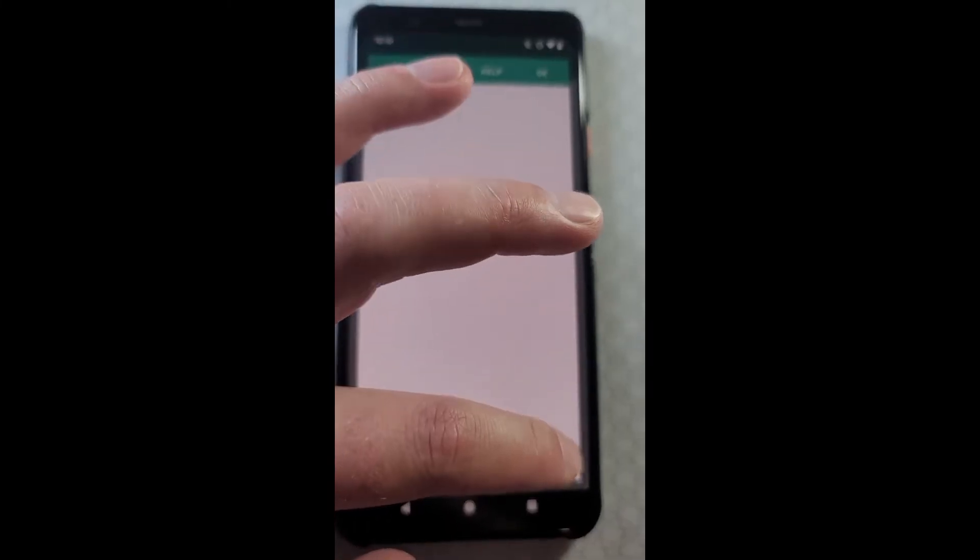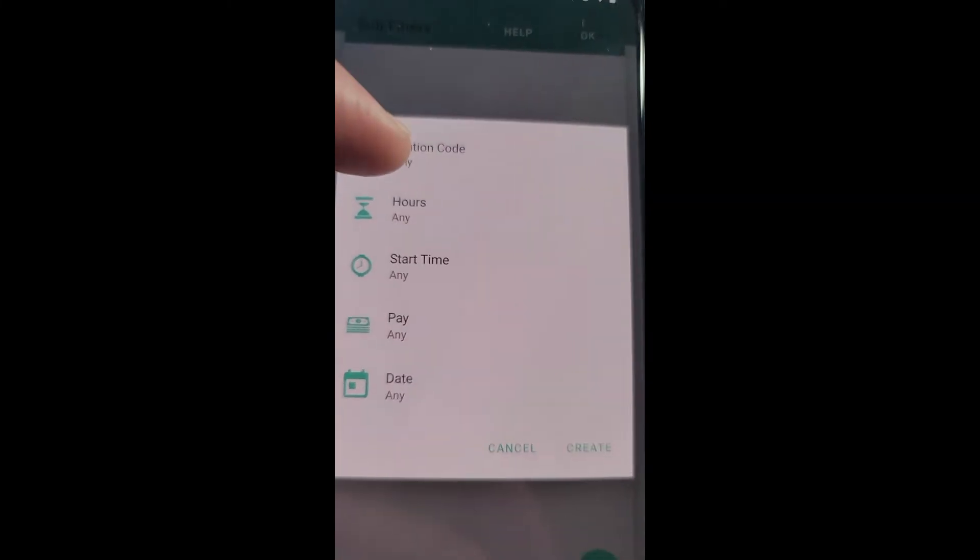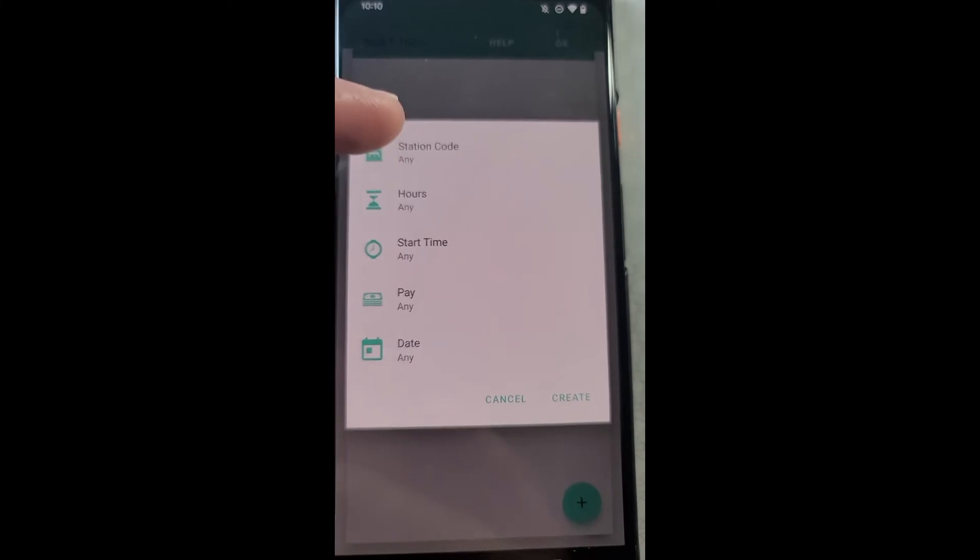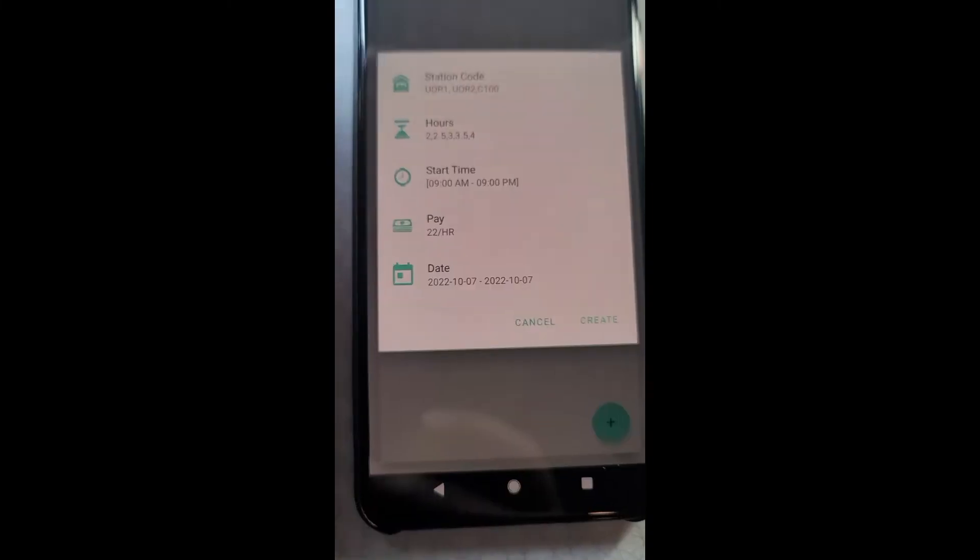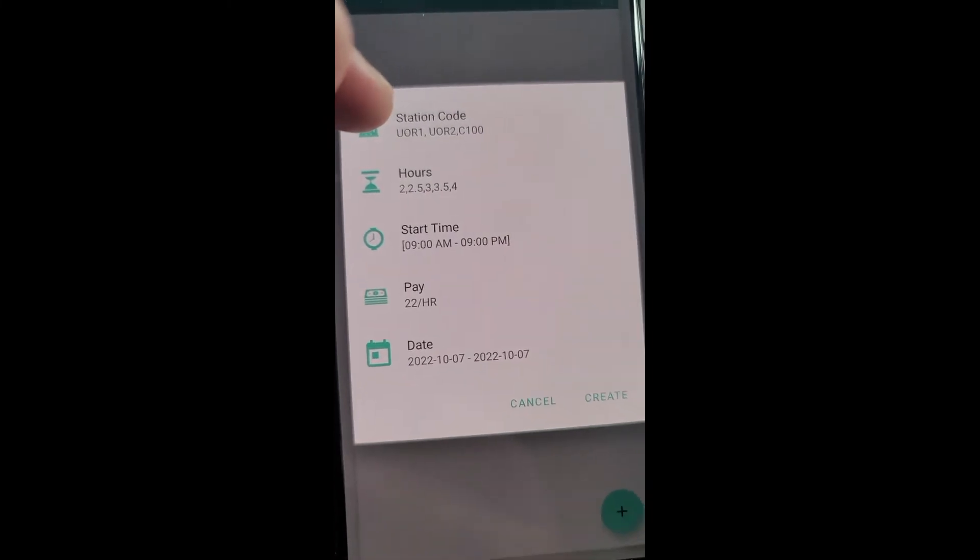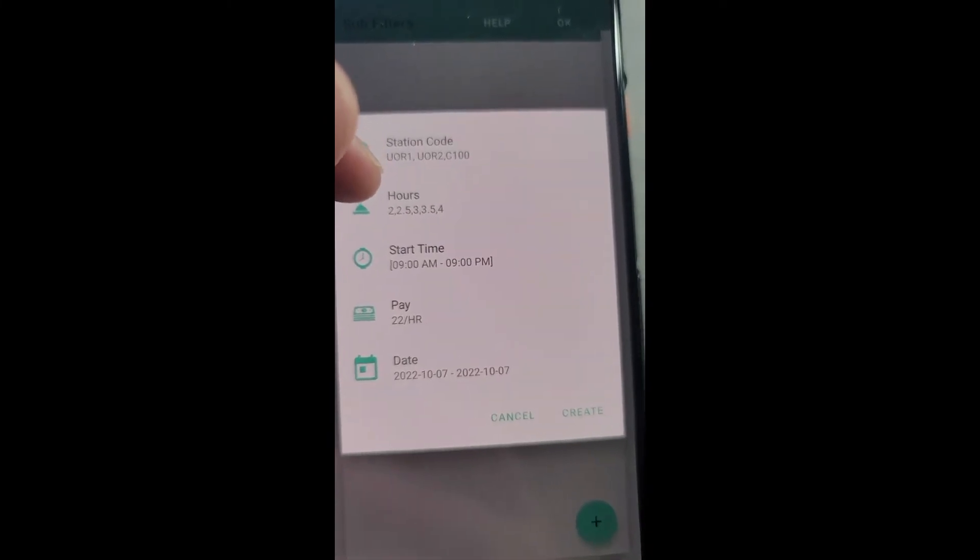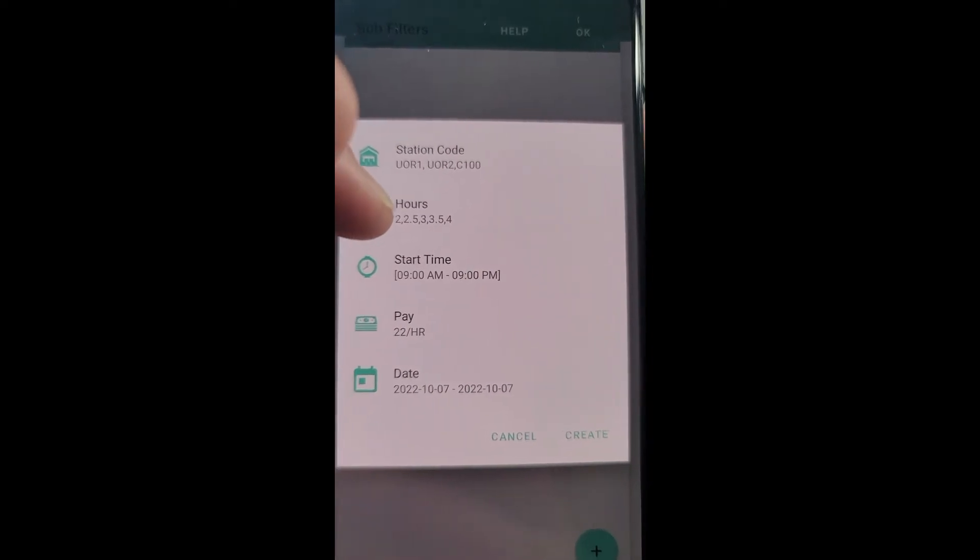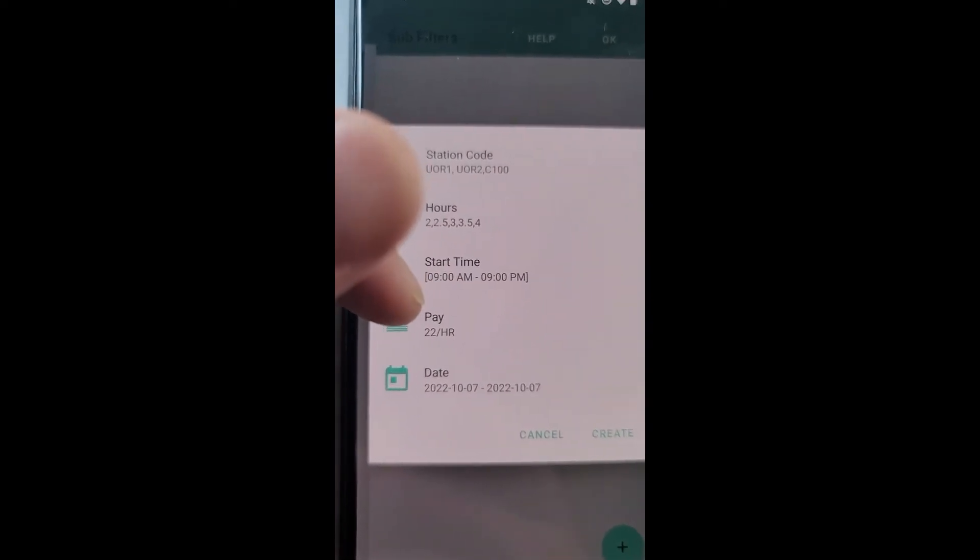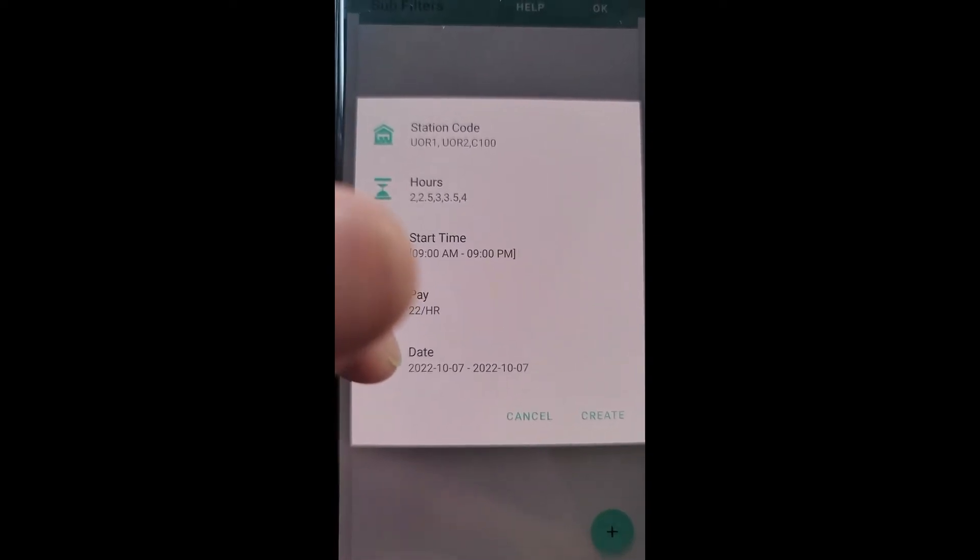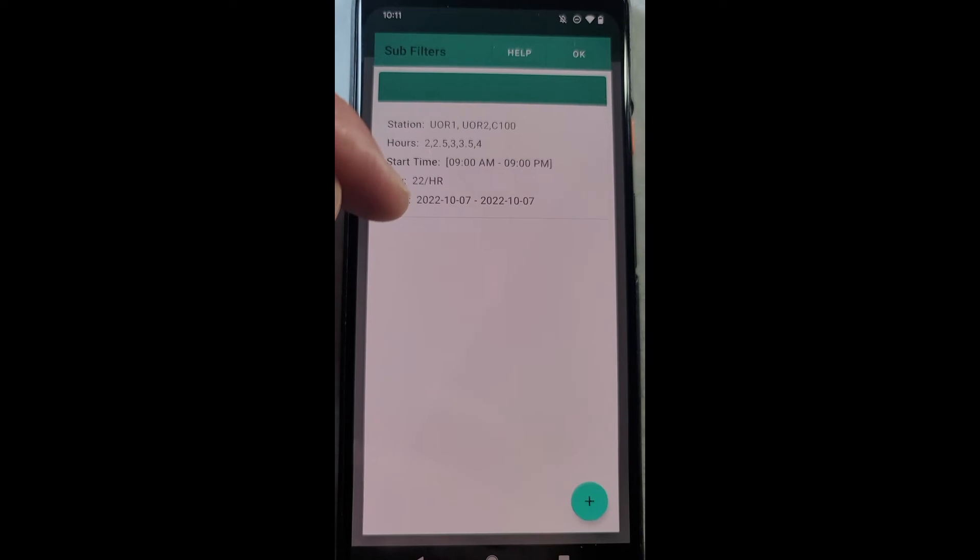Let's go ahead and set up a couple of them. Press the plus here and just like before with the legacy filters, we're going to set our parameters here, our filters here. So here I've set up a sub filter for Prime Now and Whole Foods that are two, two and a half, three, three and a half, four hours long, starting between 9 a.m. to 9 p.m., paying $22 an hour, for today's date only. I'm going to press create.